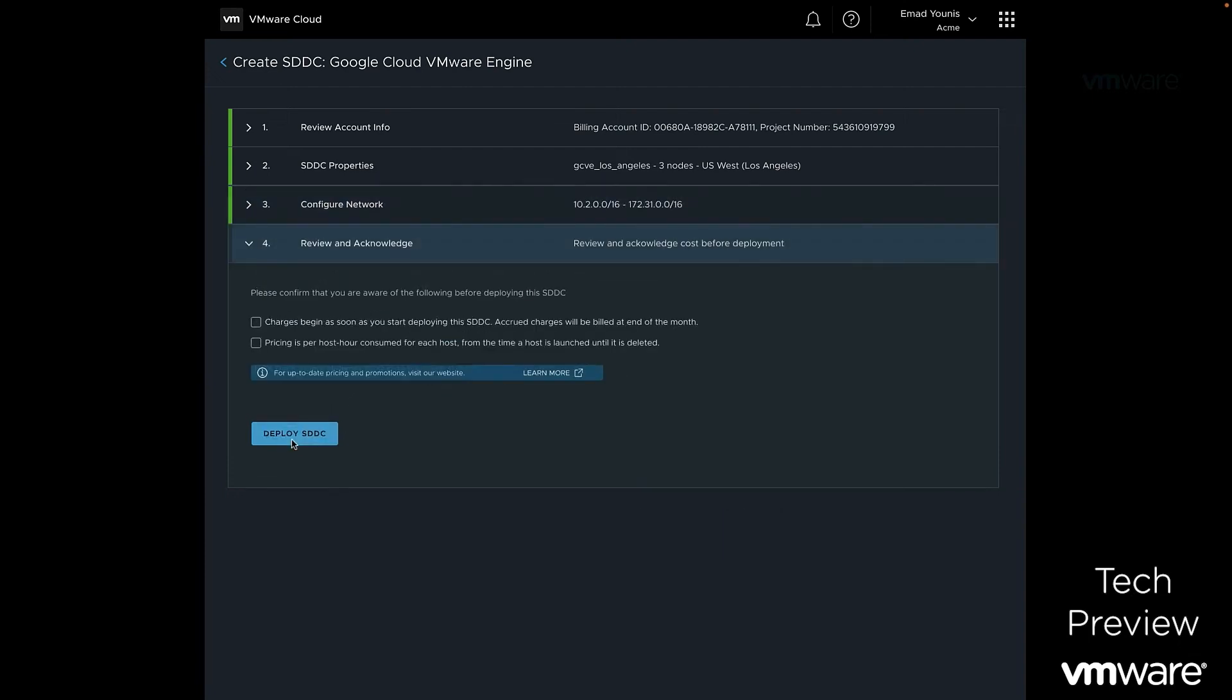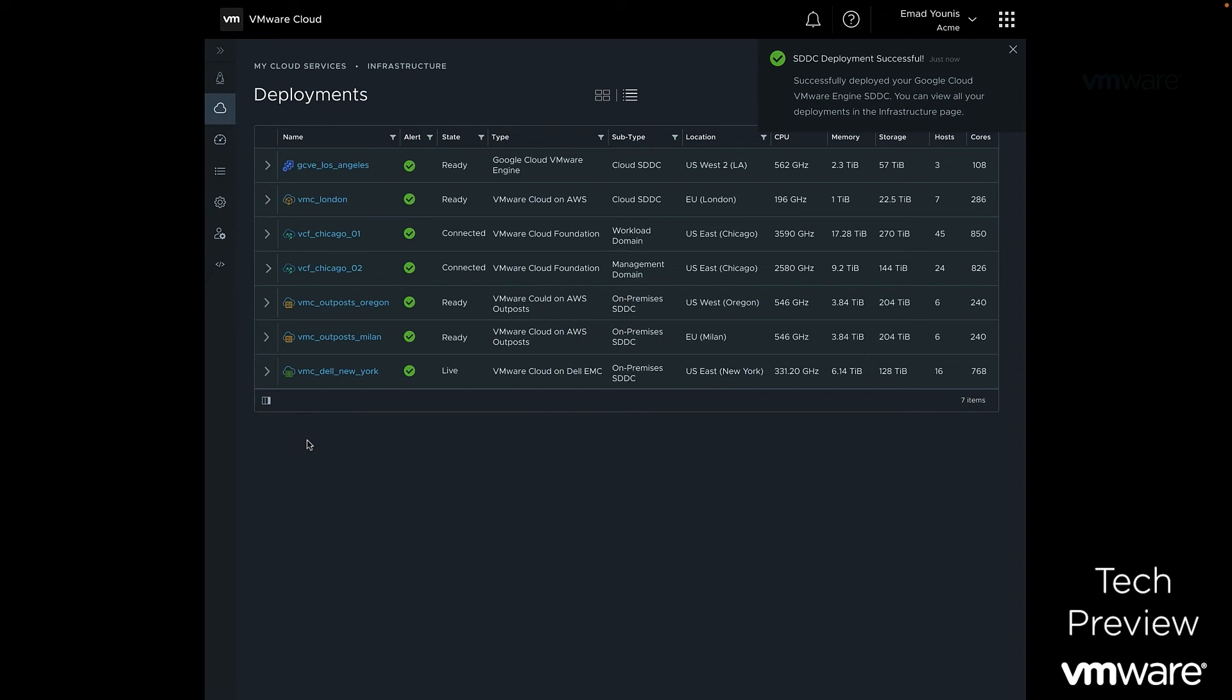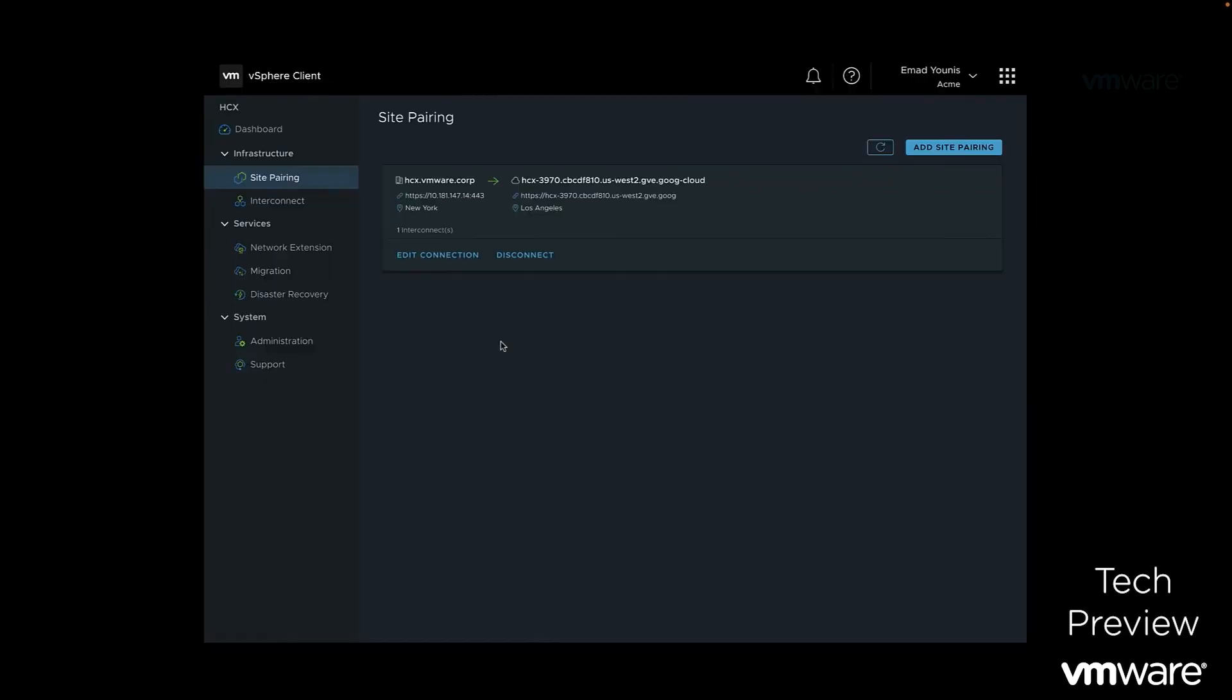During the deployment, we will provide the private cloud name, CIDR block ranges for vSphere, vSAN, and VMware HCX for cloud migration. With our Google Cloud VMware Engine private cloud deployed, we are now ready to start migrating our workloads from our on-premises data center using VMware HCX.